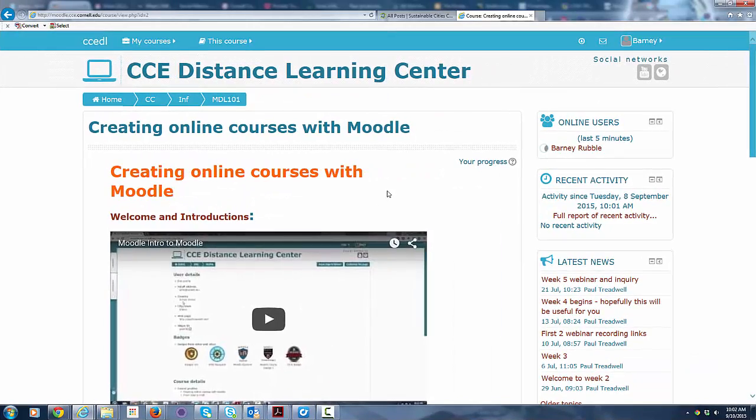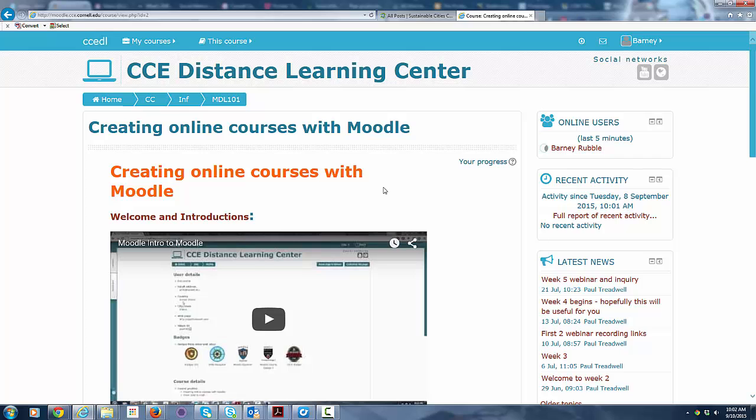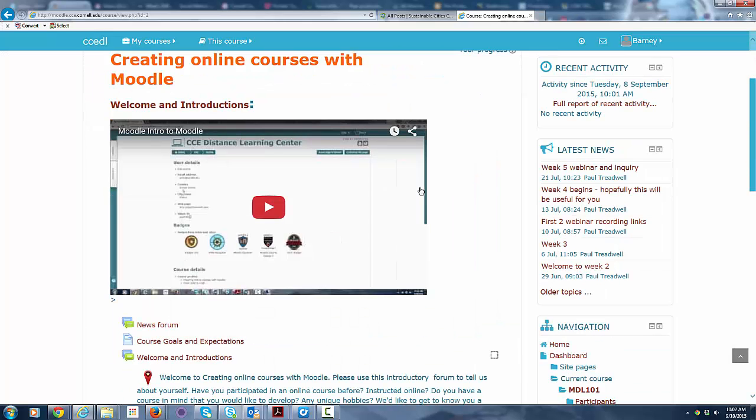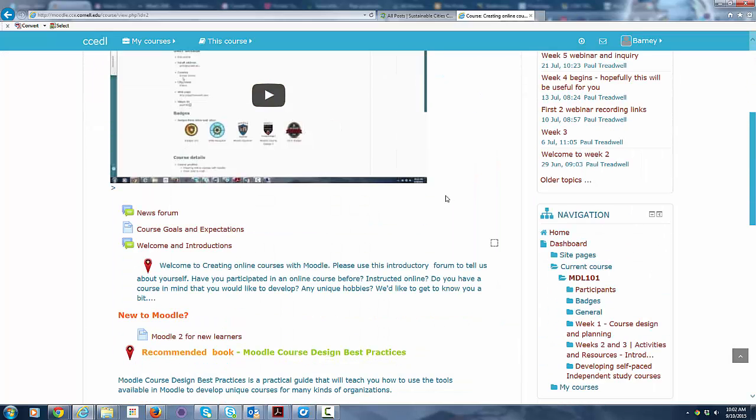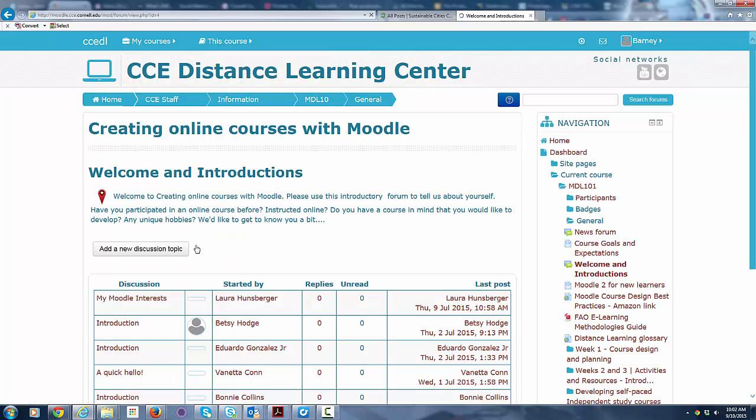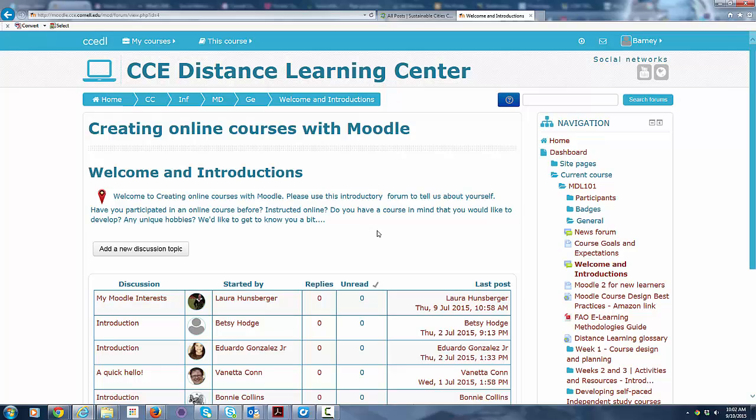I mentioned before that one of the first things that you'll probably want to do as a new course participant is introduce yourself in one of the forums. And so we're going to take a look at the welcome introductions forum here. I just click on that link and it takes me into welcoming introductions.